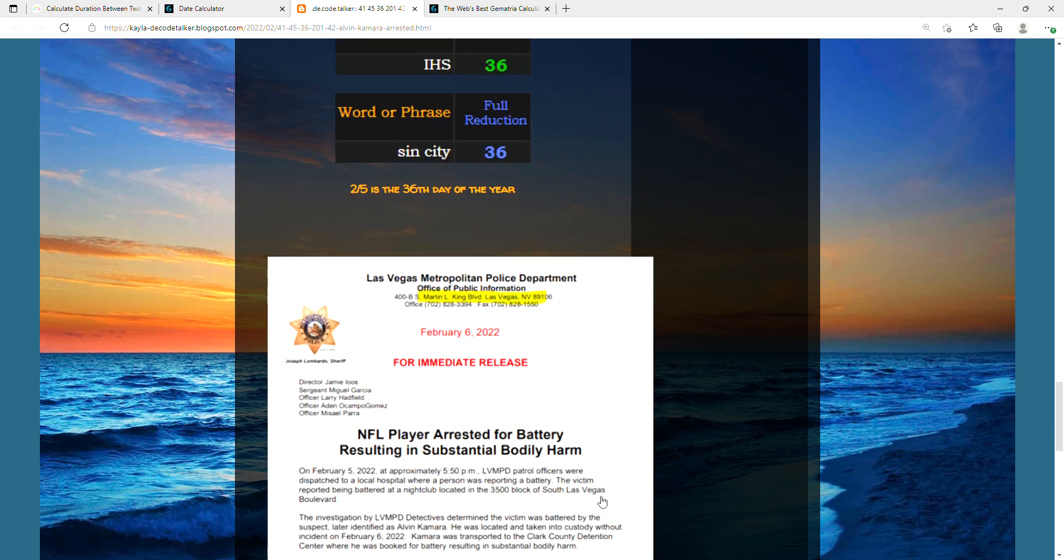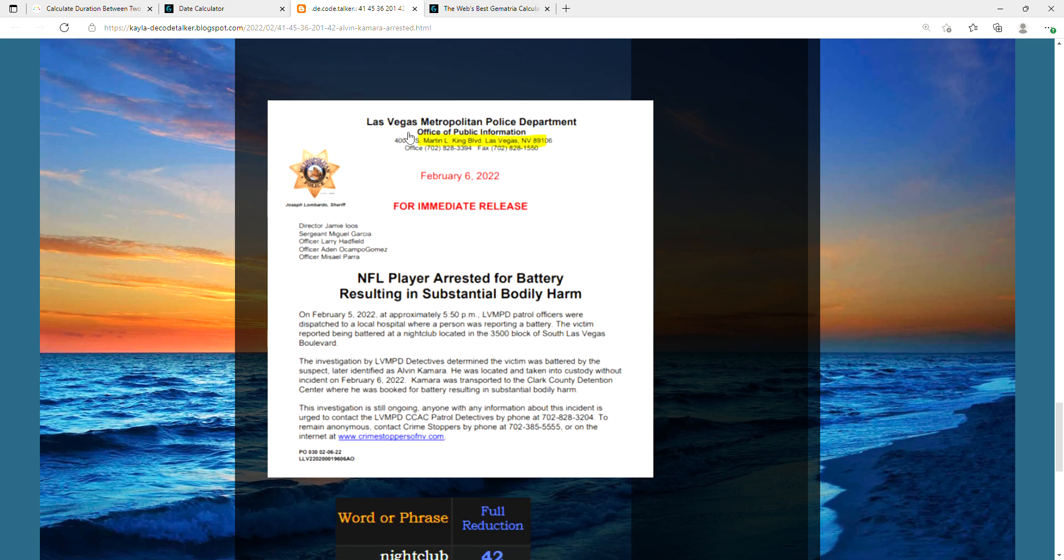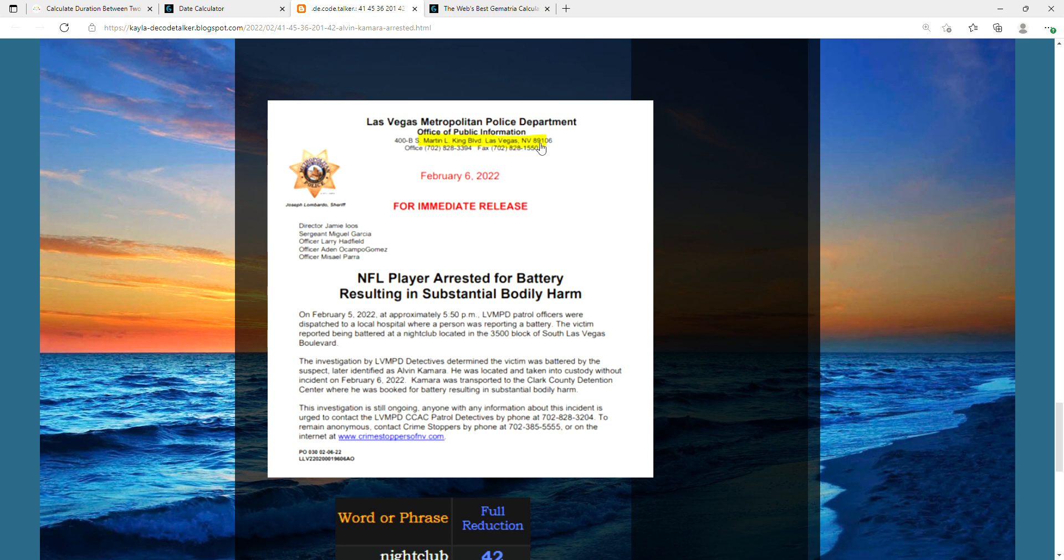Apparently this is the actual report. I found this on Twitter, but the one thing that stood out immediately to me was the location of the police department. It's on Martin Luther King Boulevard in Las Vegas. This feels like such a mockery because again we are now in February, Black History Month.